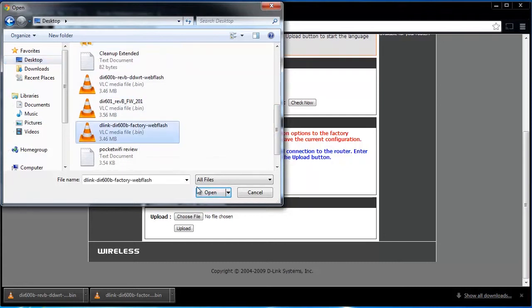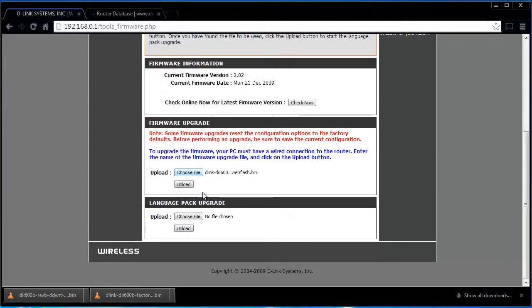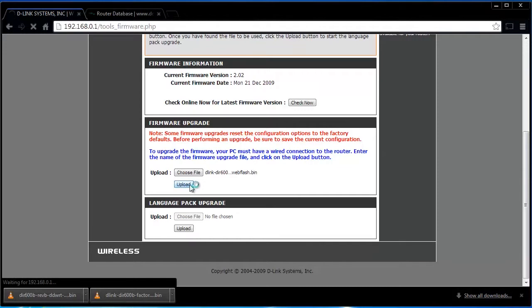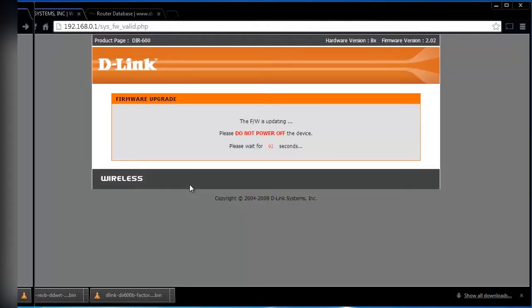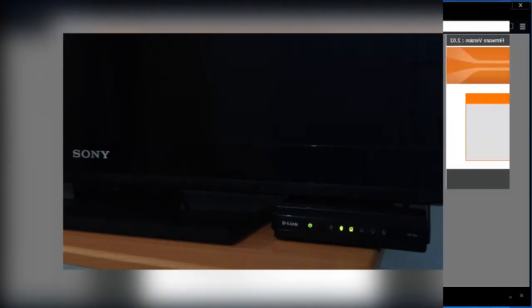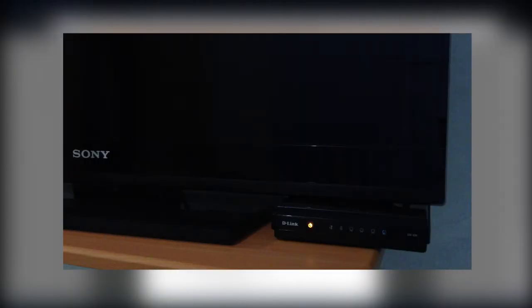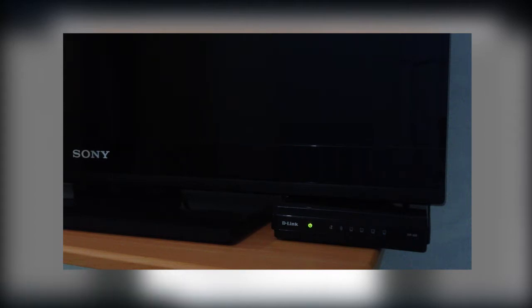After selecting the file, click on the upload button. Now, sit back for a while. The upload process will take a few minutes to complete. Your router will restart during this process.